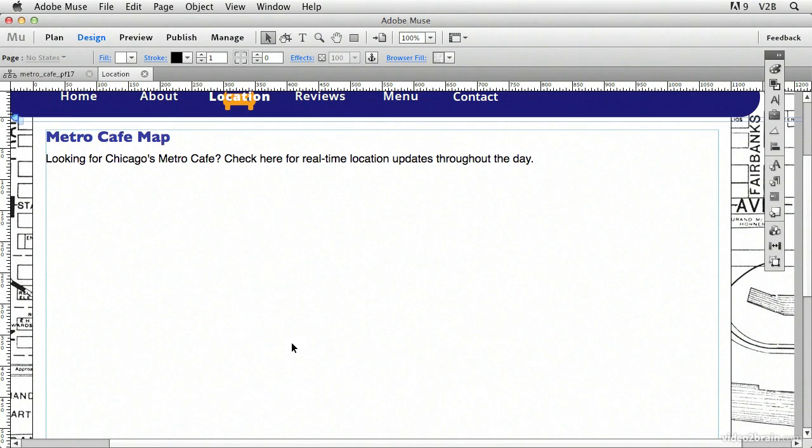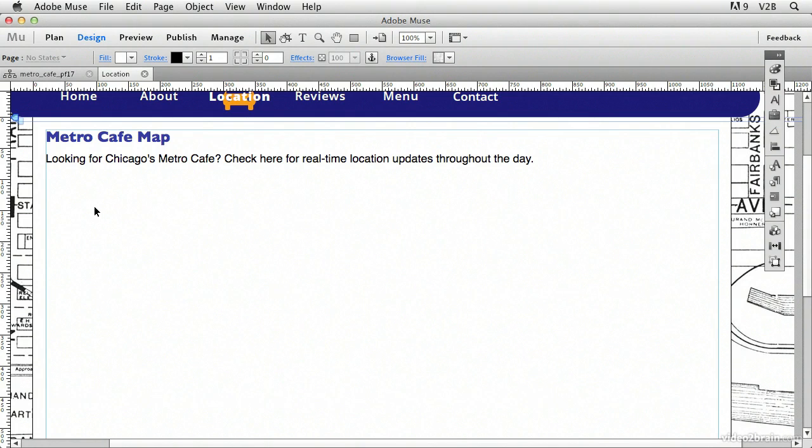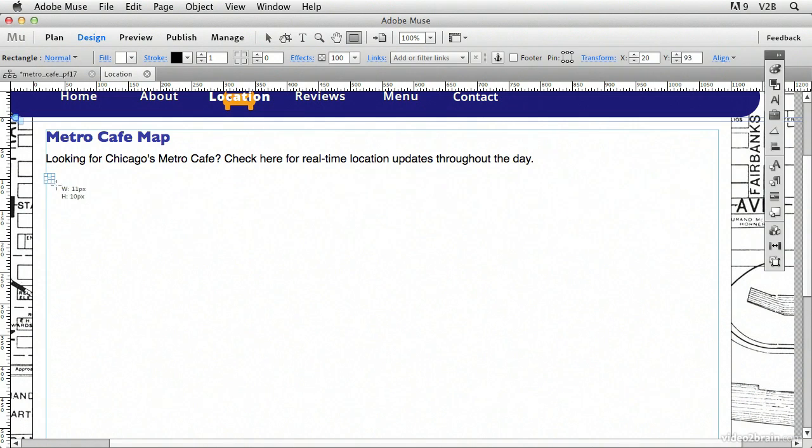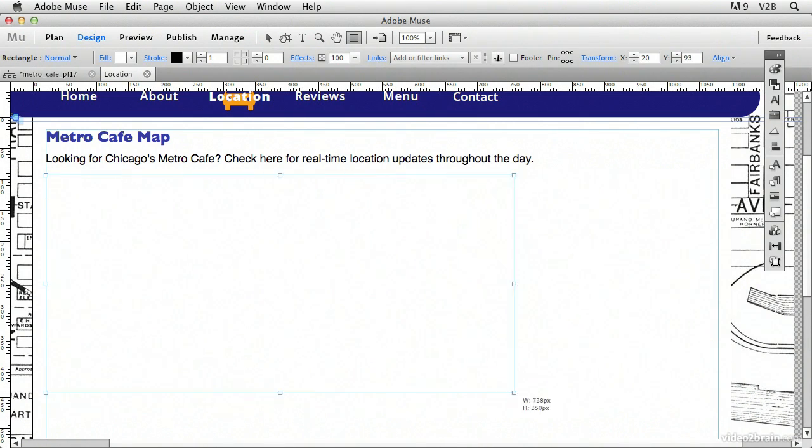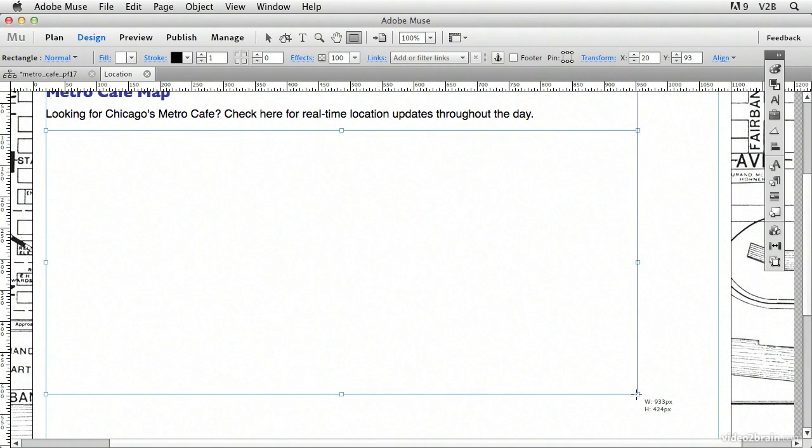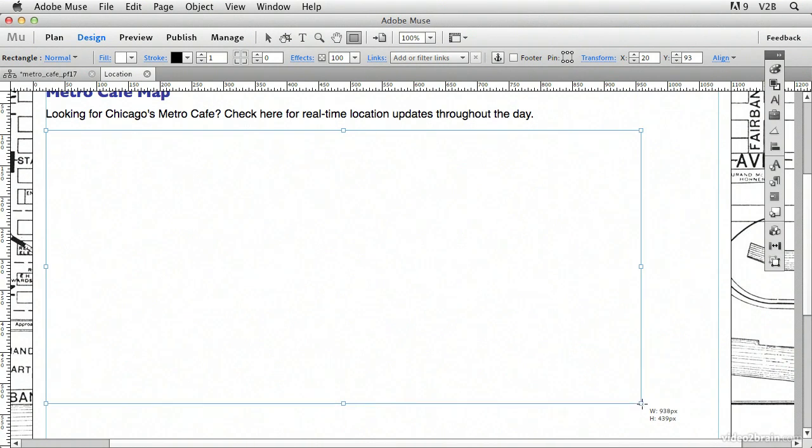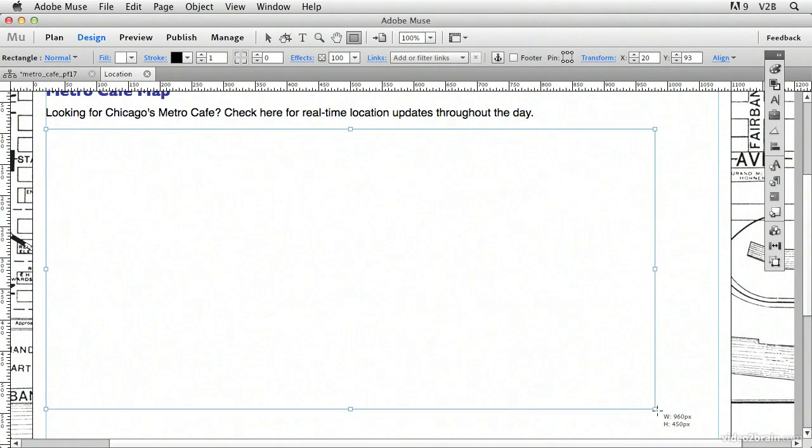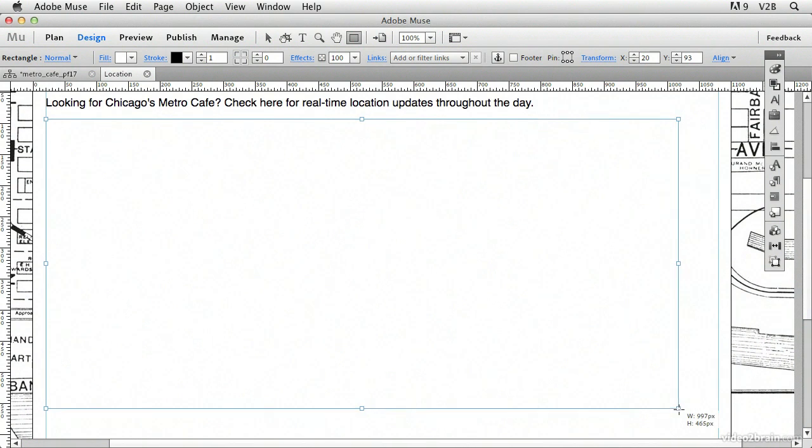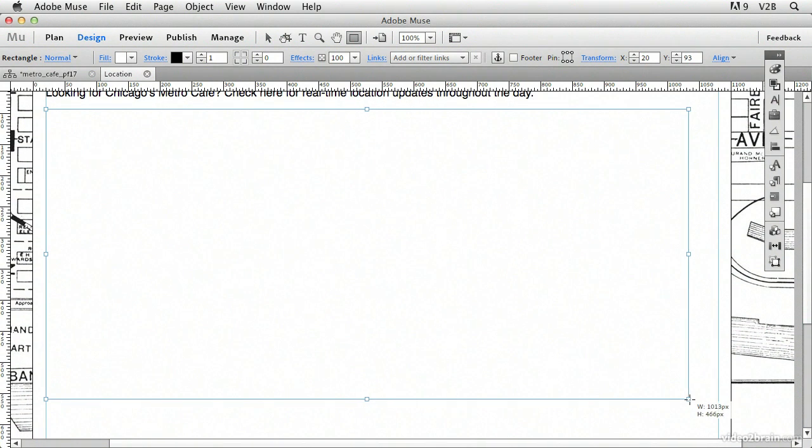Now before I go to Google Maps and access that map, pull it up and then copy it and bring it over in here, I need to determine what size I want to make the map, because you can customize the size of the map at Google Maps. So first let's just grab the shape tool up here, the rectangle tool, and let's just click and drag to make a container. And really, we're not even going to keep this container. We're just kind of using it in order to determine what size container we really need.